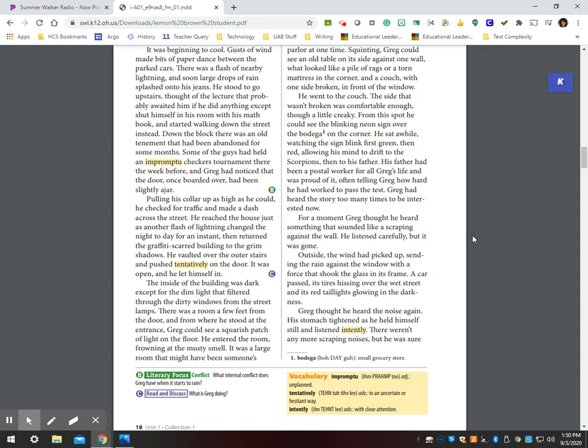For a moment, Greg thought he heard something that sounded like scraping against the wall. He listened carefully, but it was gone. Outside, the wind had picked up, sending the rain against the window with a force that shook the glass in its frame. A car passed, its tires hissing over the wet street and its red taillights glowing in the darkness.